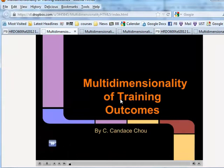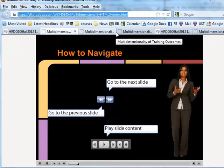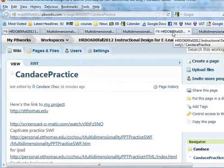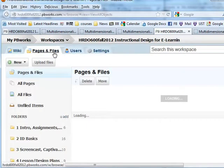So to submit this exercise to the class wiki, you want to copy the URL. While it's still in the clipboard, you can just switch to the class wiki, click on Pages and Files, and look for your folder. Double click.